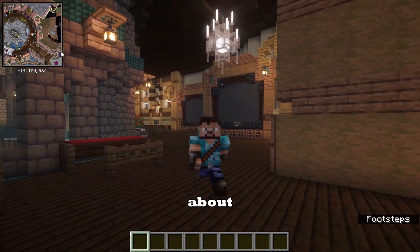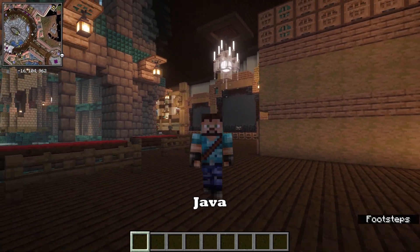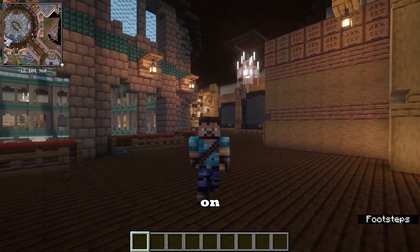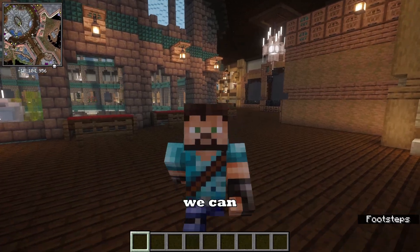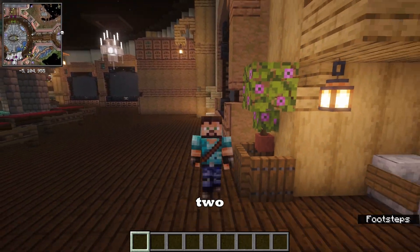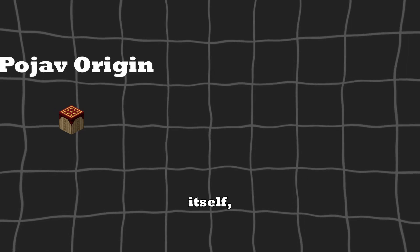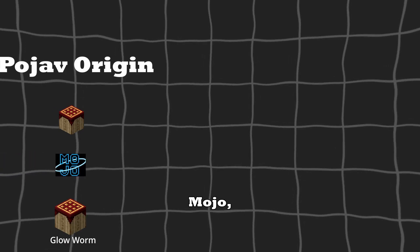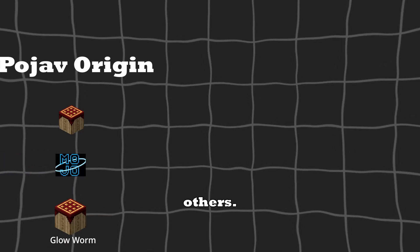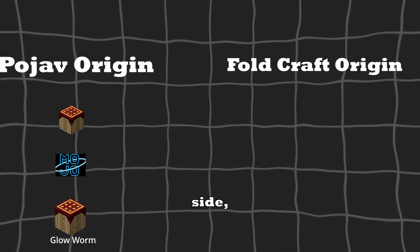Now, let's talk about Minecraft Java Launchers available on Android. Broadly, we can group them into two sides. On one side, we have the Pojav-based launchers, like Pojav Launcher itself, Mojo, Glow Worm, and a few others.